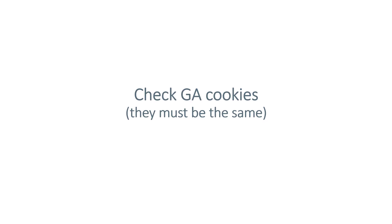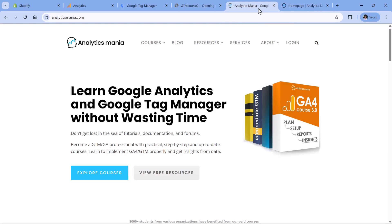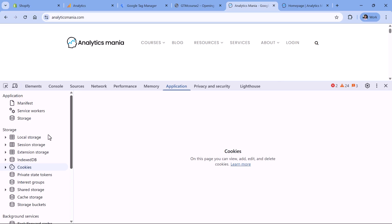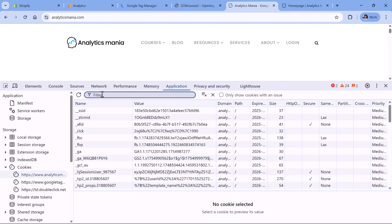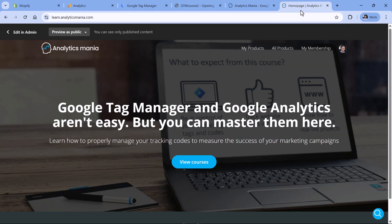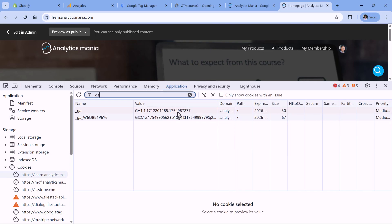One more thing to check is Google Analytics cookies. If the visitor goes from website A to website B, the Google Analytics cookies related to that property must be the same. Go to the first website, open Developer Tools, go to Application, expand Cookies, select your domain, and enter '_ga'. Note the cookie values — the last four digits in my case are 7277. Then go to website B, open Developer Tools, go to Cookies, and enter '_ga'. If the cookie values are different, especially the _ga cookie, then something is wrong.